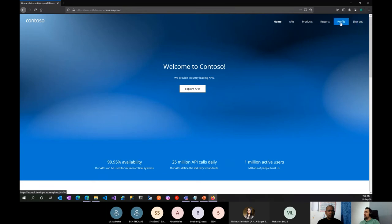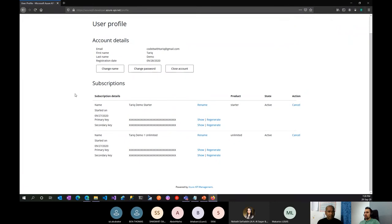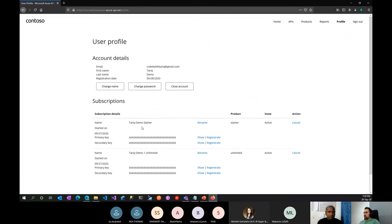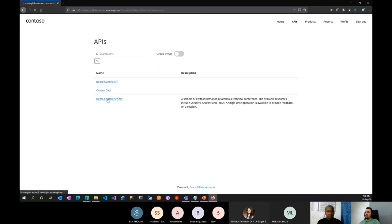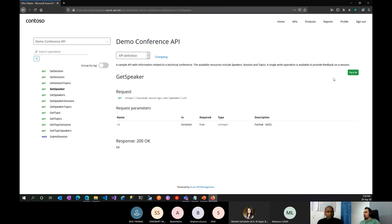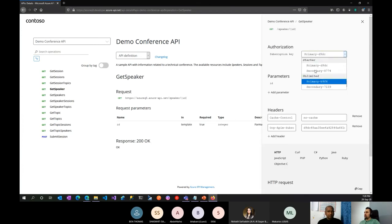I'm logged in and you can see I already have two subscriptions — one for the Starter product and one for Unlimited. The Starter product is auto-enrollment with no approval needed. The Unlimited product requires approval; once approved your status becomes Active and you'll have the subscription keys. As a consumer, once you go to an API and choose an operation and click Try, it automatically populates the key for you.